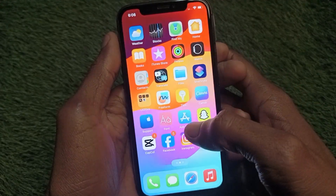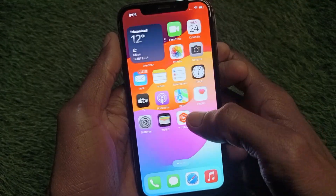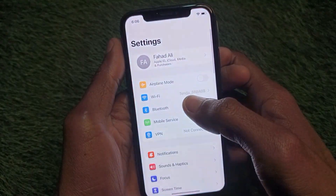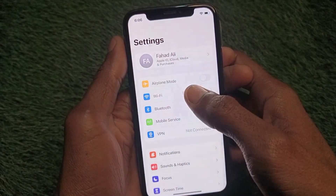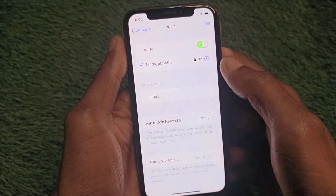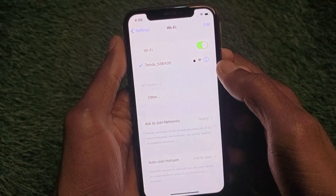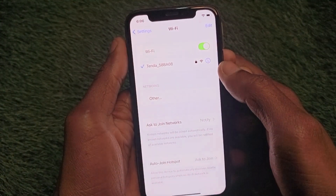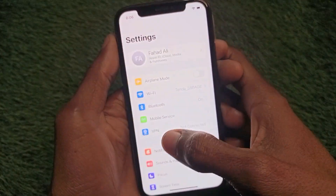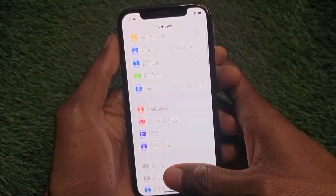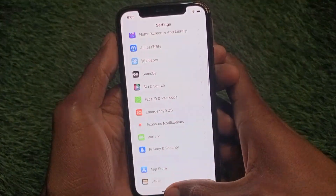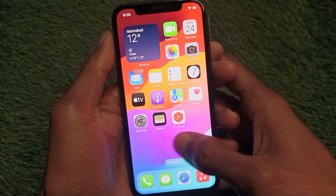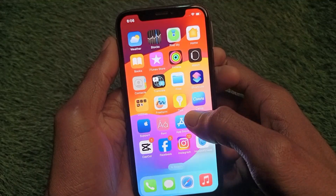First of all, you have to open your settings on your iPhone. You need to make sure that you are connected with Wi-Fi or a 4G network. After doing this, you need to go back.